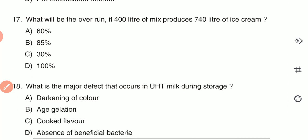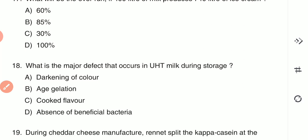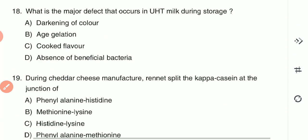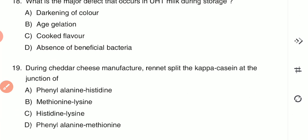Question 18: What is the major defect that occurs in UHT milk during storage? (A) darkening of color, (B) age gelation, (C) cooked flavor, or (D) absence of beneficial bacteria. During UHT storage, age gelation occurs — option B is the correct answer.